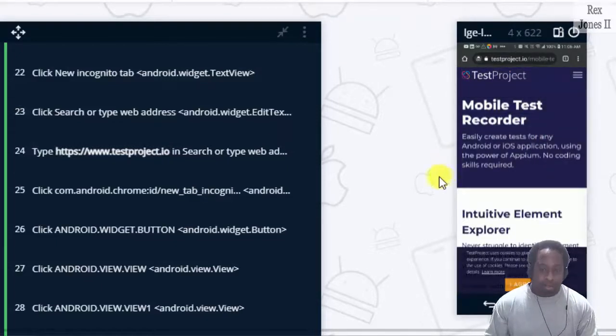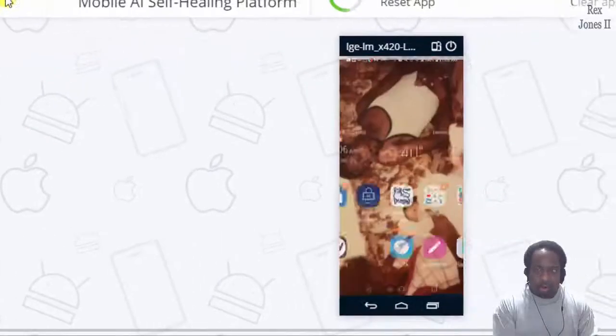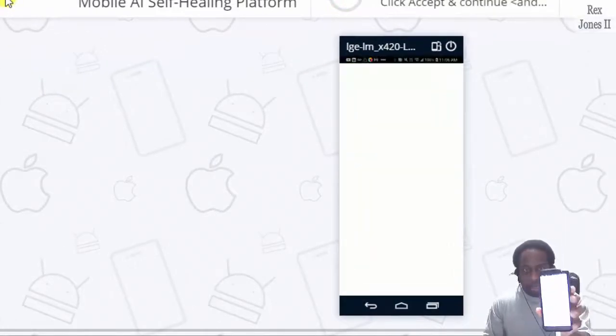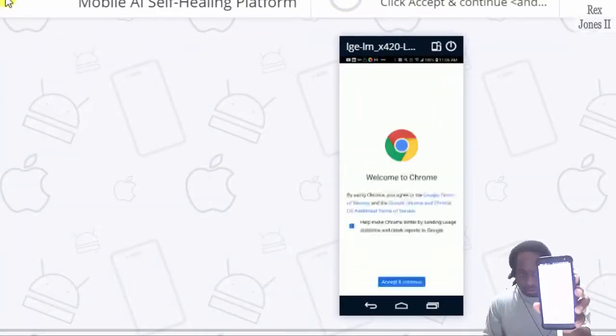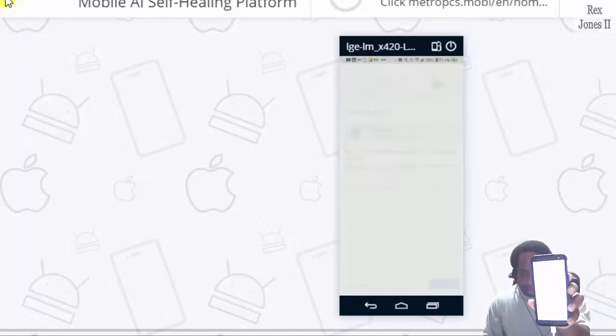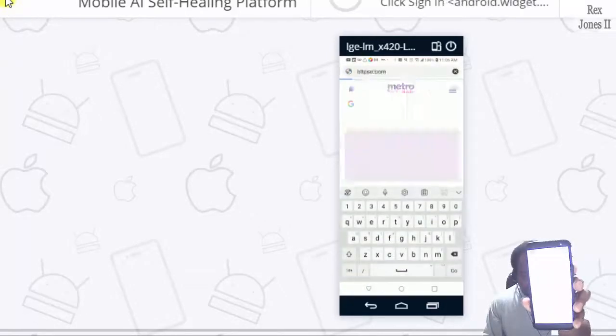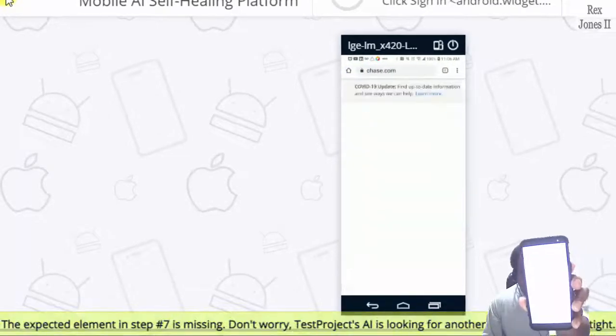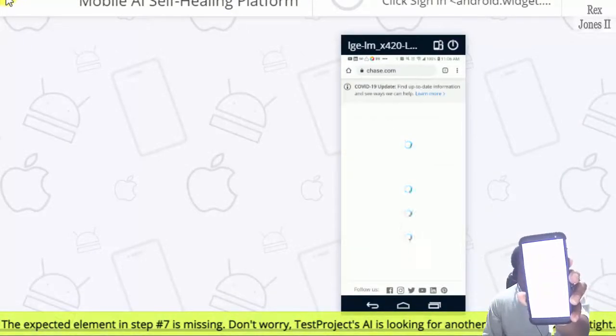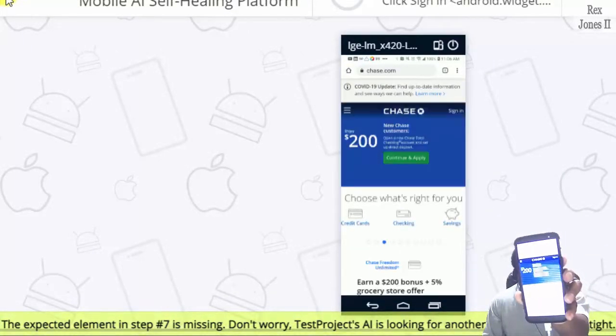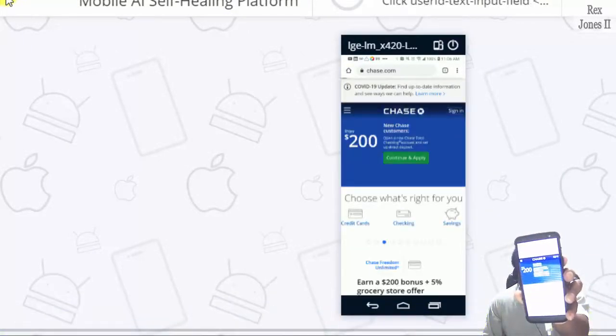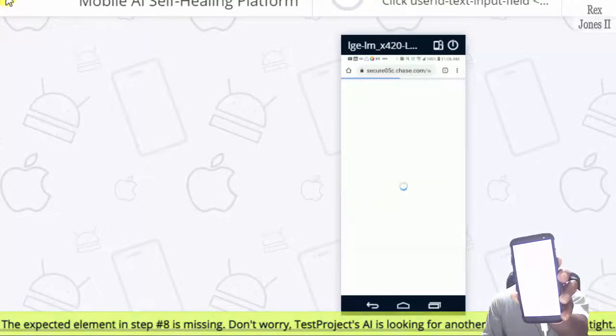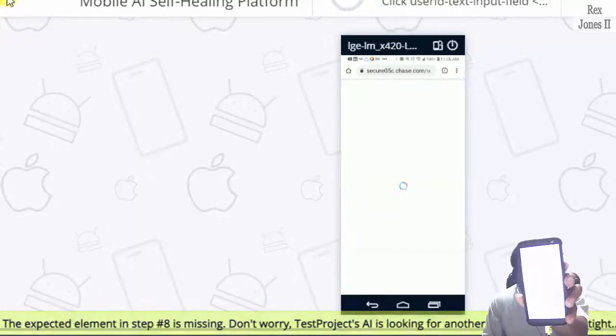And I'll show you on the phone too. Hopefully it goes pretty good, but you can see it. You see the message? The expected element is step seven missing. Don't worry. TestProject's AI is looking for another path forward. Hold tight.